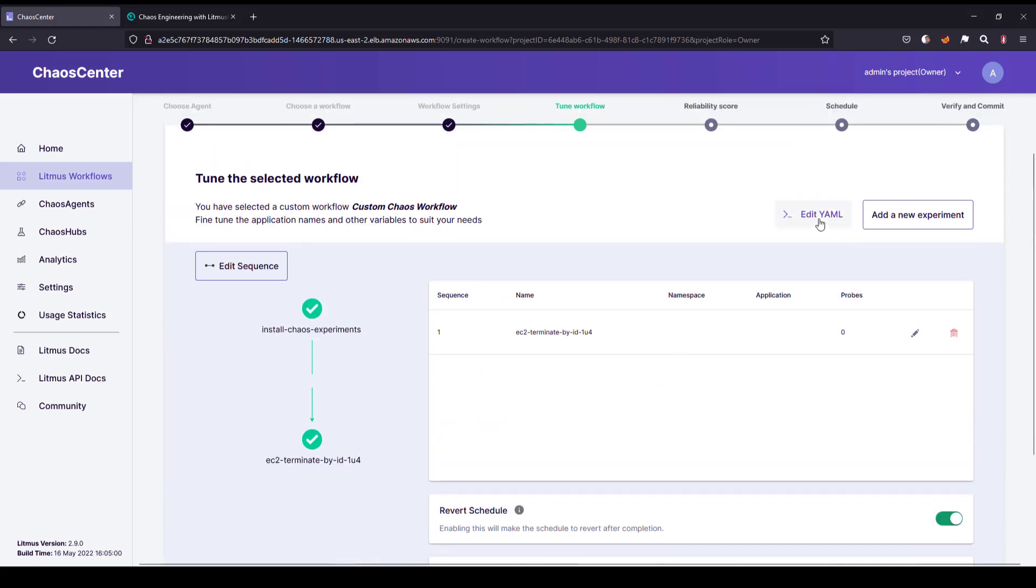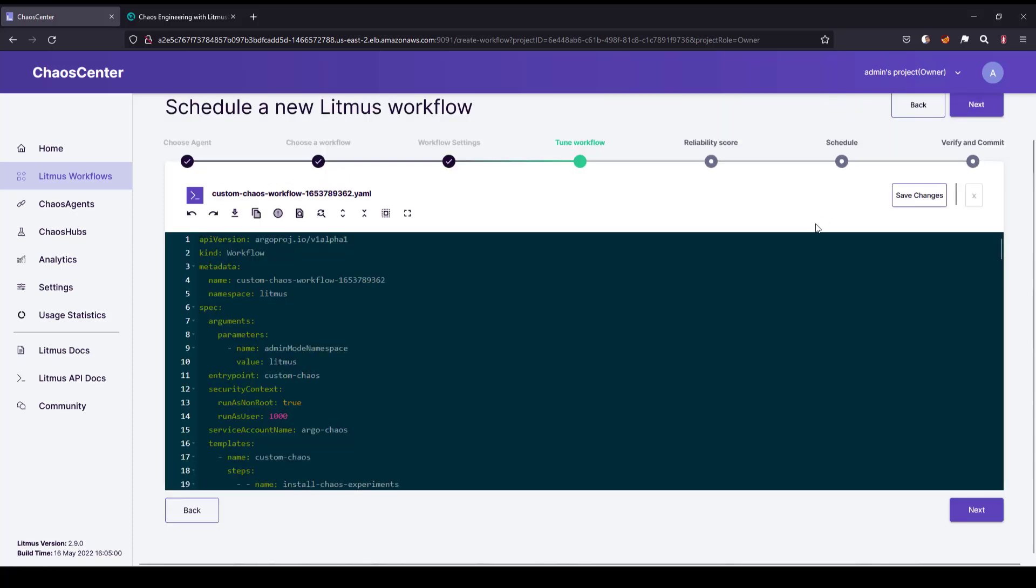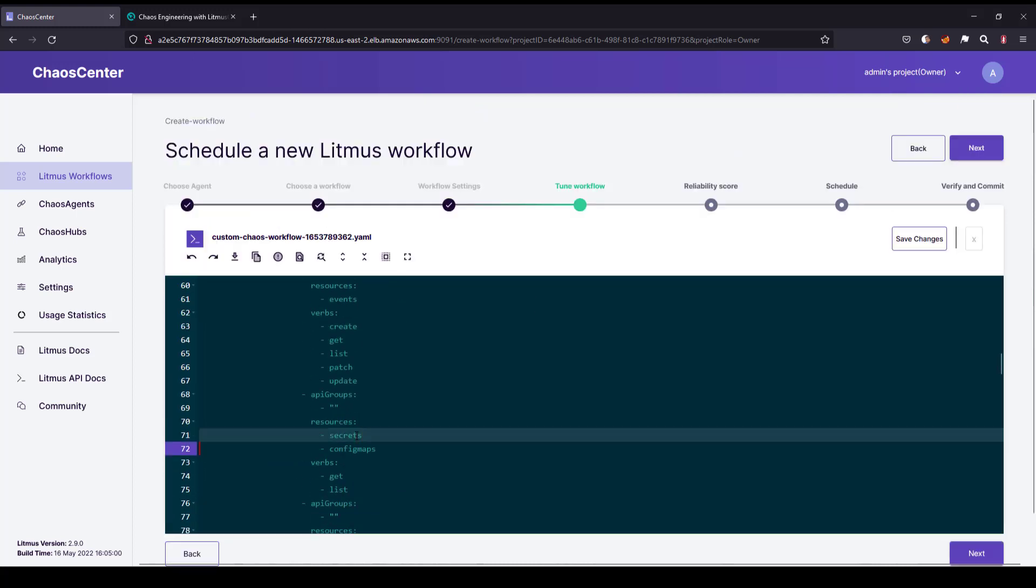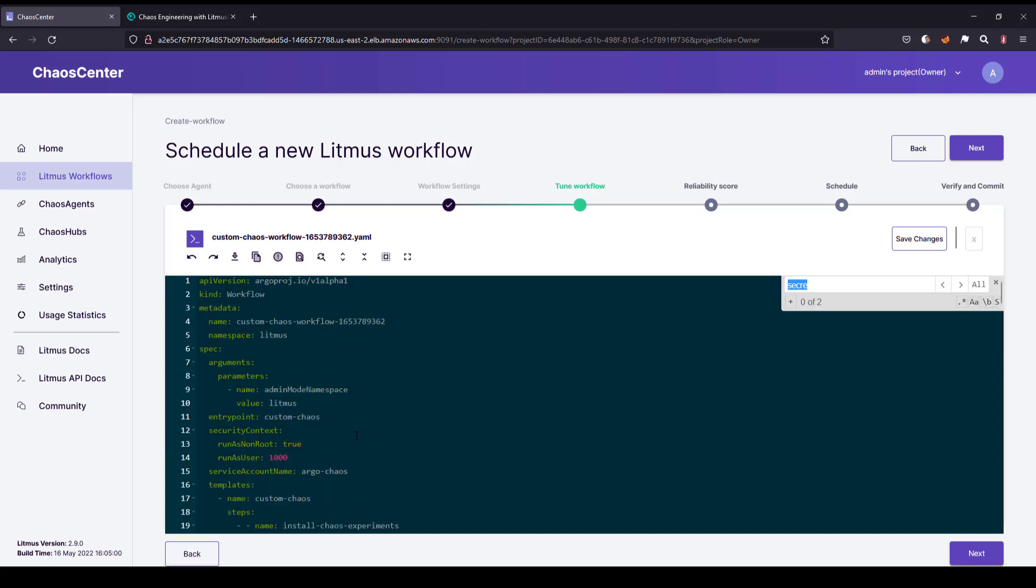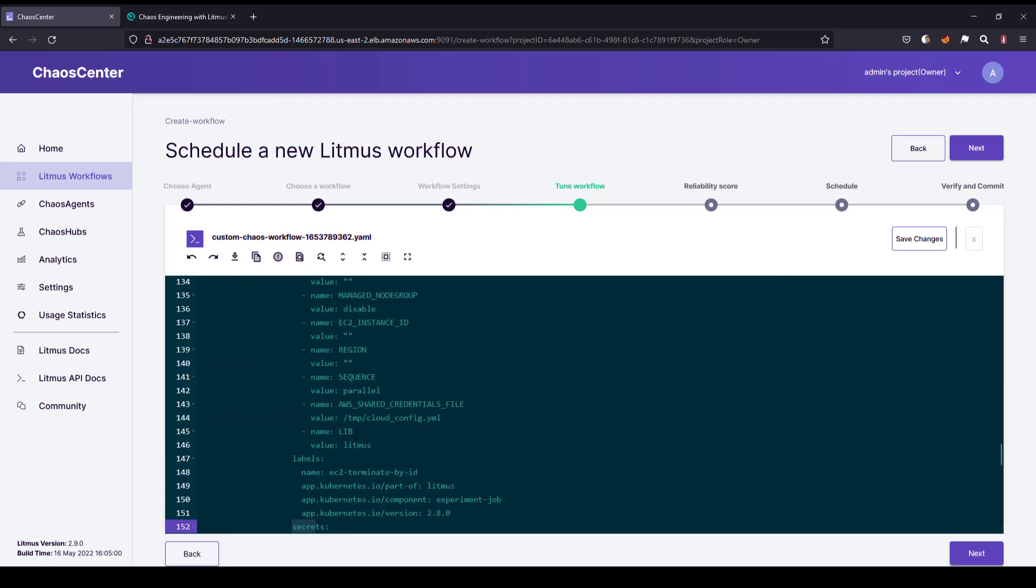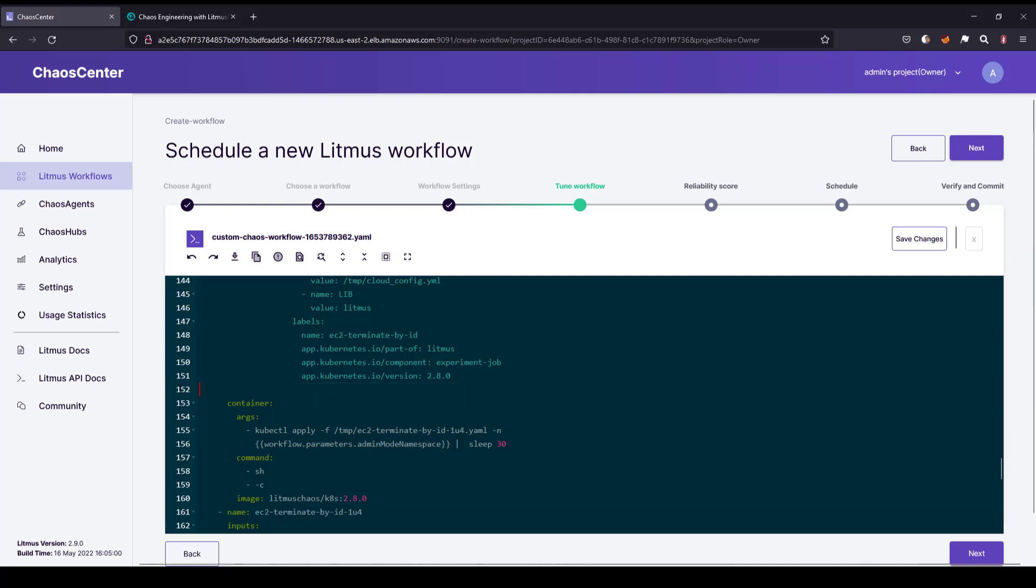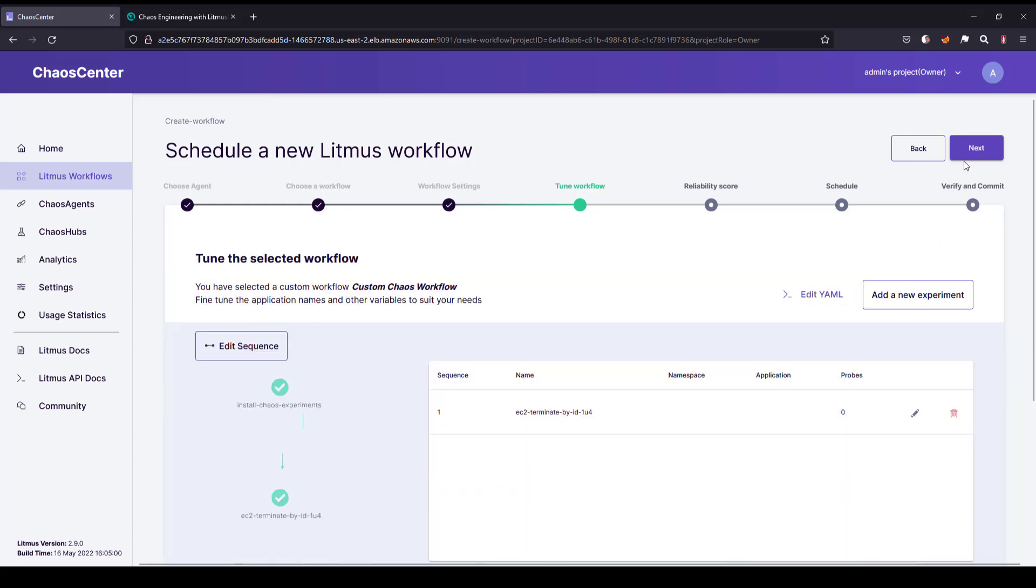Before you go to the next step, make sure you are removing the secrets from the default YAML. Click on edit YAML and search for secrets and remove line number 71. And again, there should be some other reference here, line number 152 to 154. Just delete and save changes.